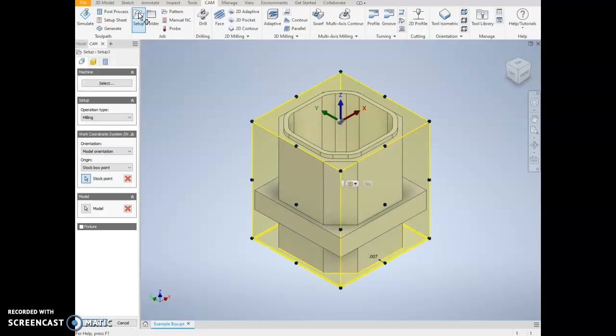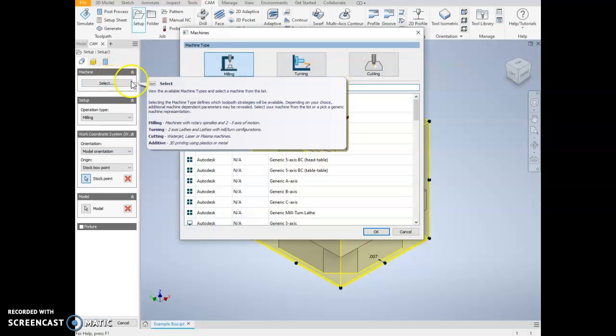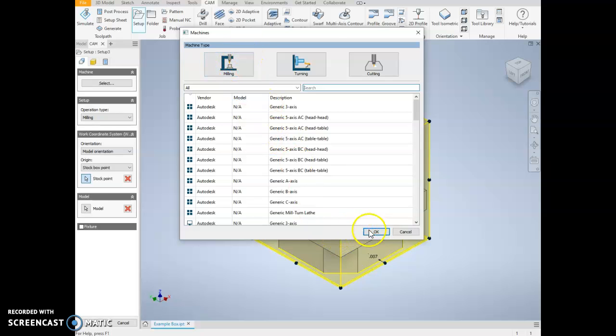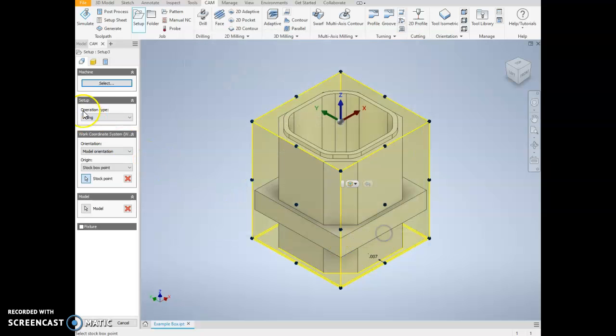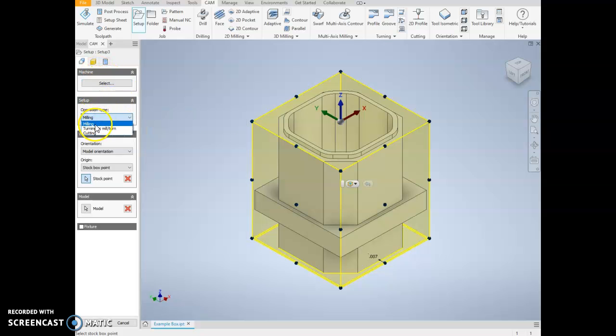This is the first step that we do. It helps us tell the computer what the orientation is, what is the size of the stock we're going to create this out of, and what machine we're actually going to be using. For the machine, it doesn't really matter which one you use, so we can just leave that blank. Our setup we just want to make sure is a milling operation.